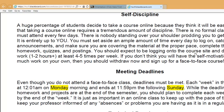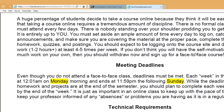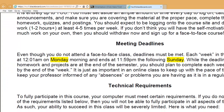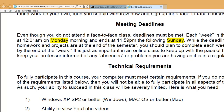Most of the dates in this class are flexible other than the test dates, because I realize you're busy people with responsibilities. But you want to make sure you're pacing yourself so you're not rushing to get everything done at the end of the semester, and that you have enough time to study for the midterm and the final. Make sure you pay attention to when each week of the course begins and ends — try to complete each week's lessons within that week's timeframe so you don't fall behind, and maybe even get a little ahead.